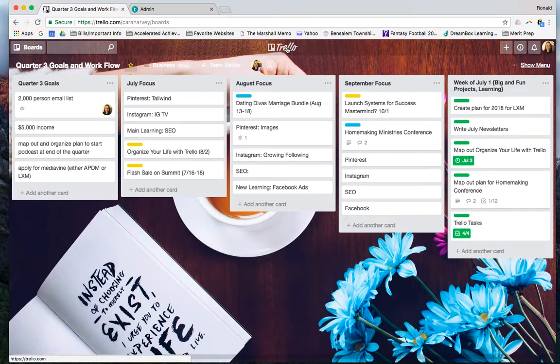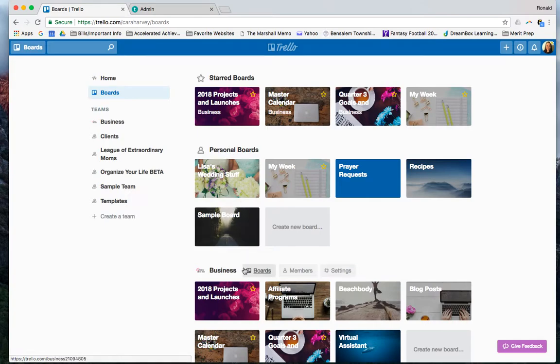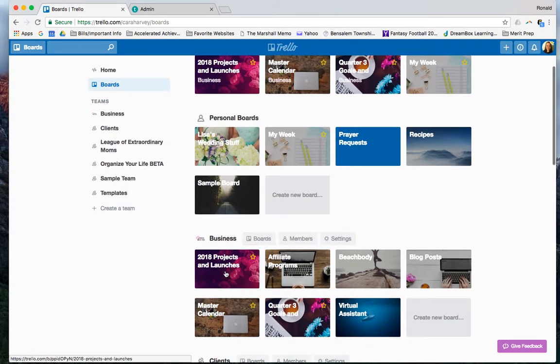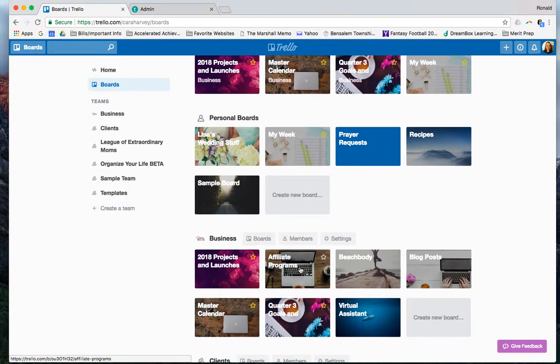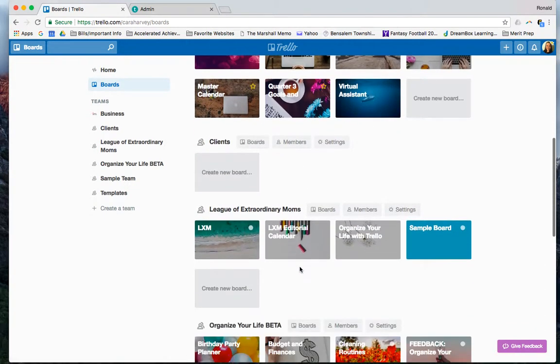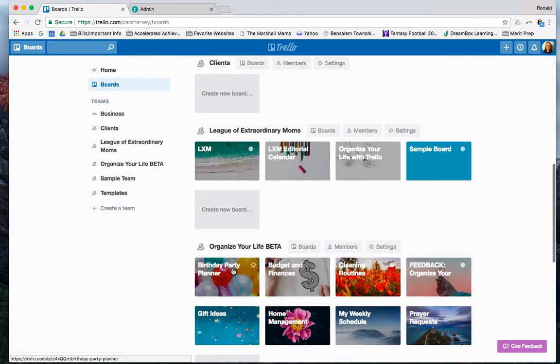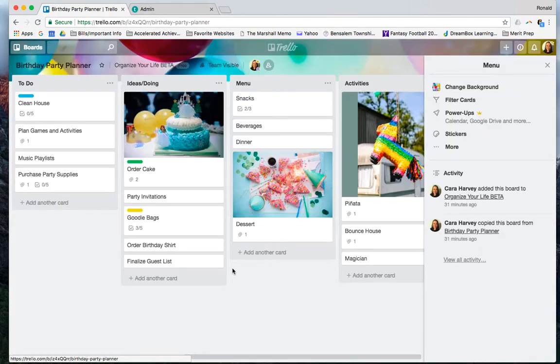If you want to send someone a link, let me go back into this one. I'm going to go into this birthday party planner.